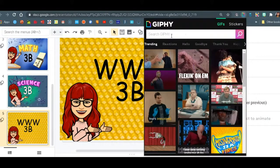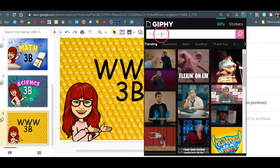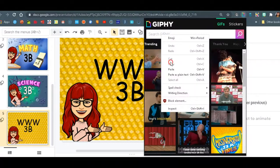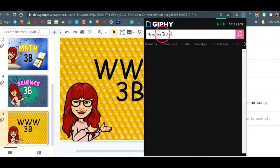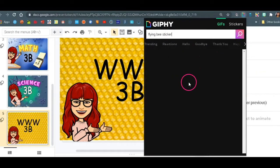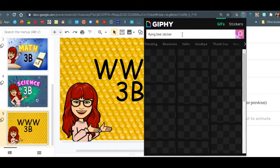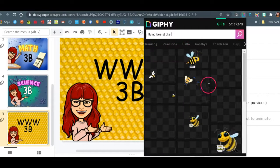With this extension, what you want to keep in mind in here, you always have to put the word sticker or else you'll be getting all kinds of weird stuff. So flying bee sticker. If you're looking for flower, you will just put flower sticker. Okay.